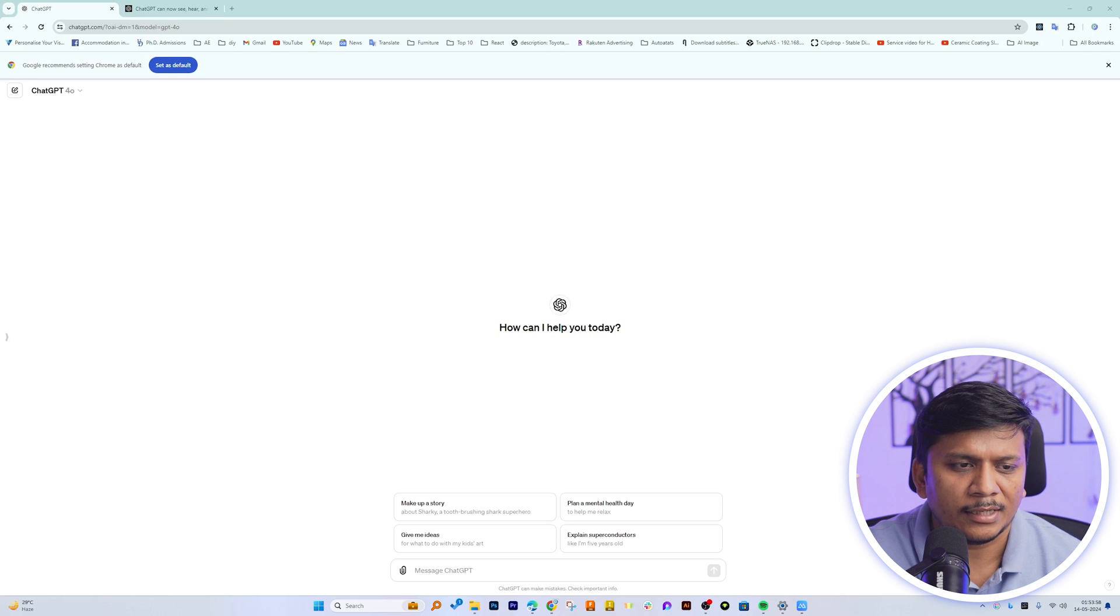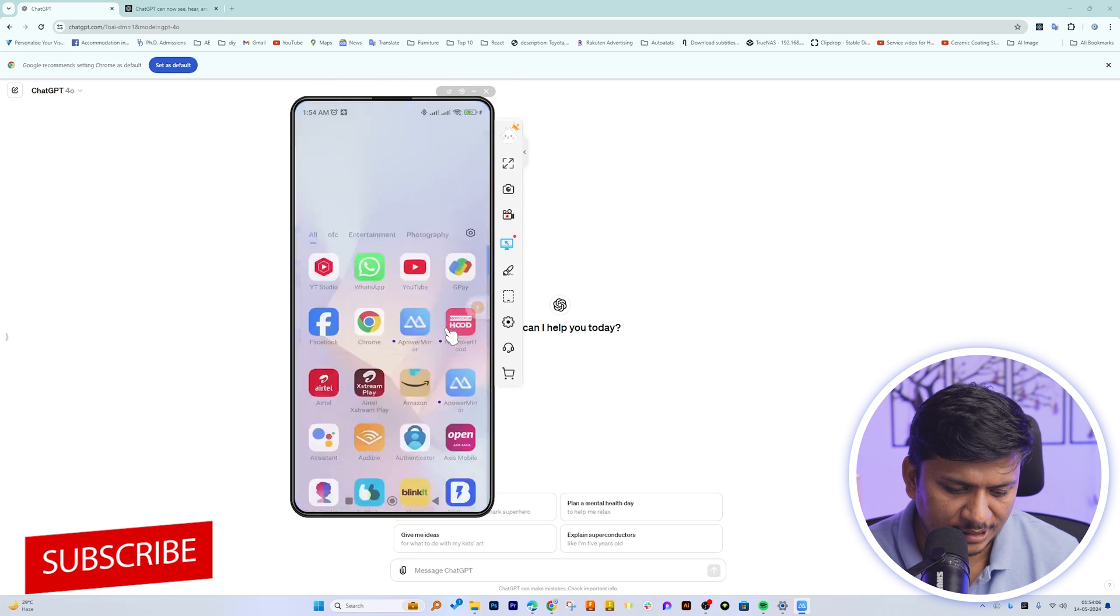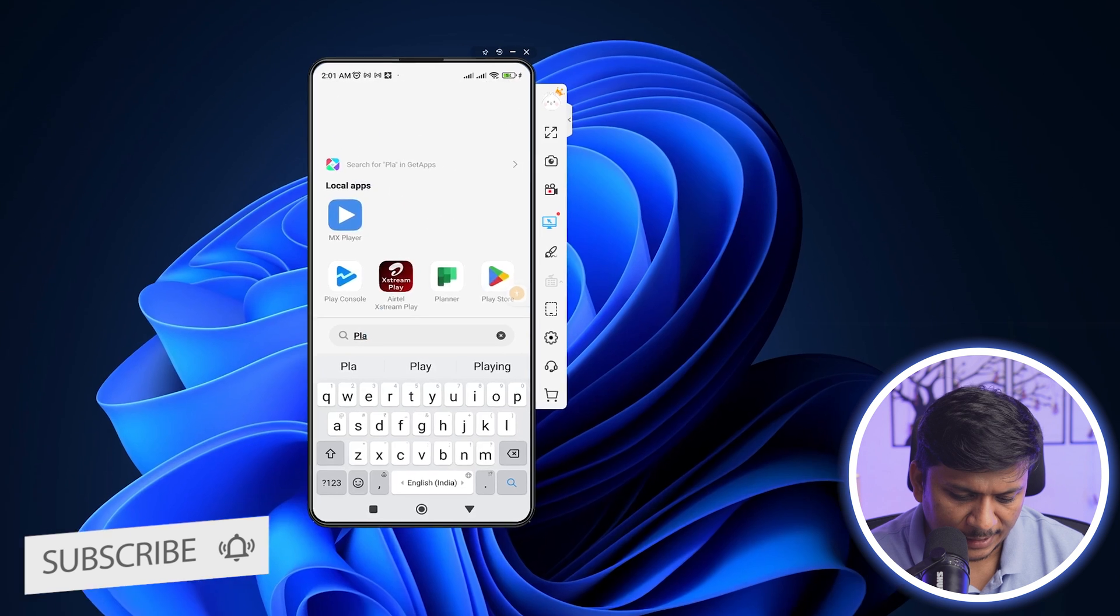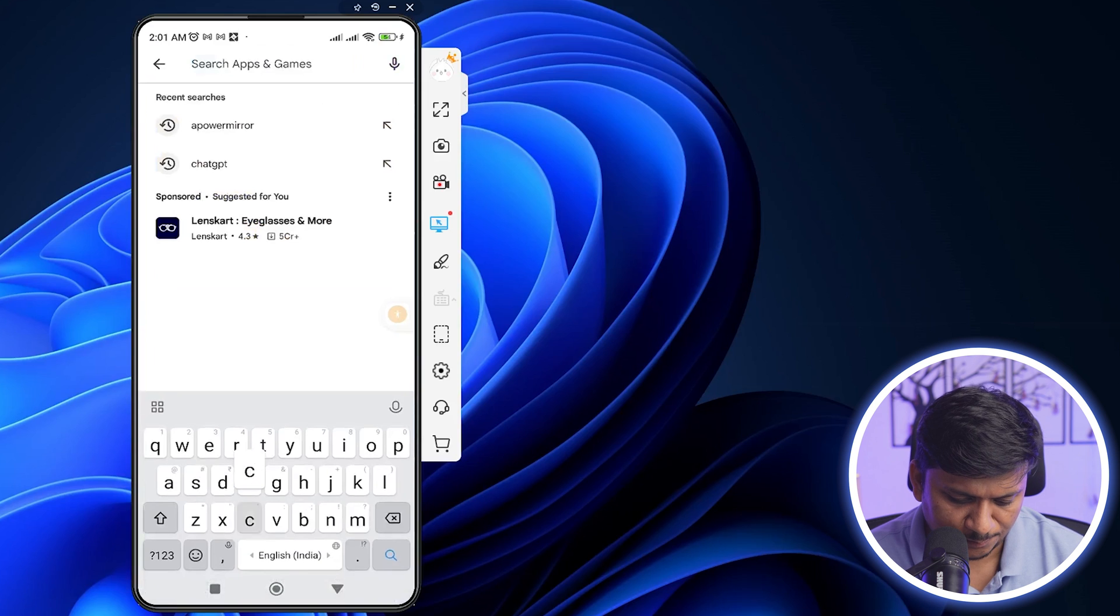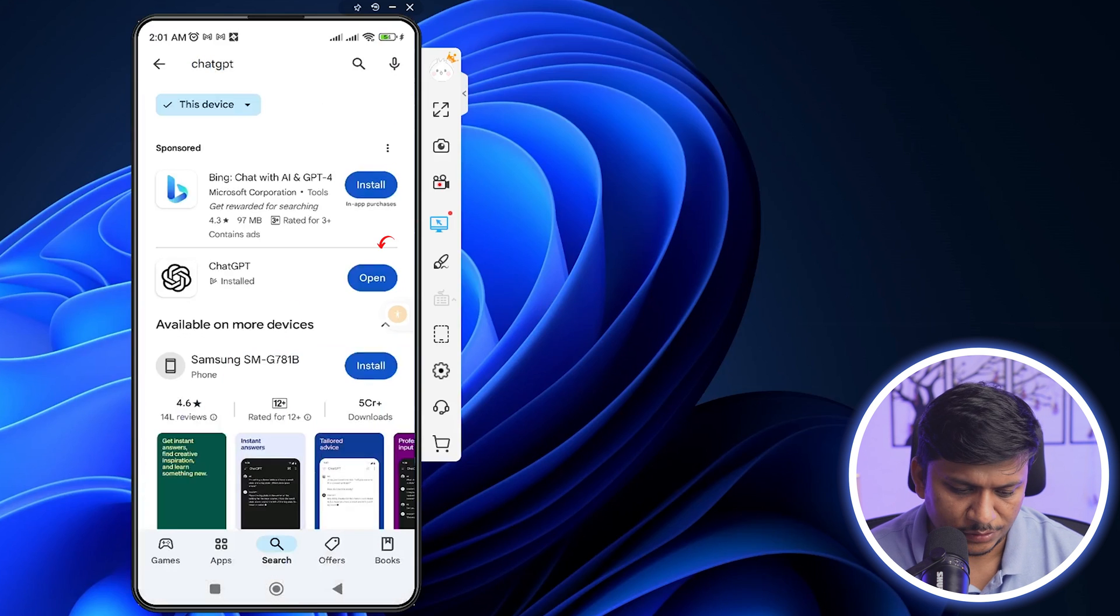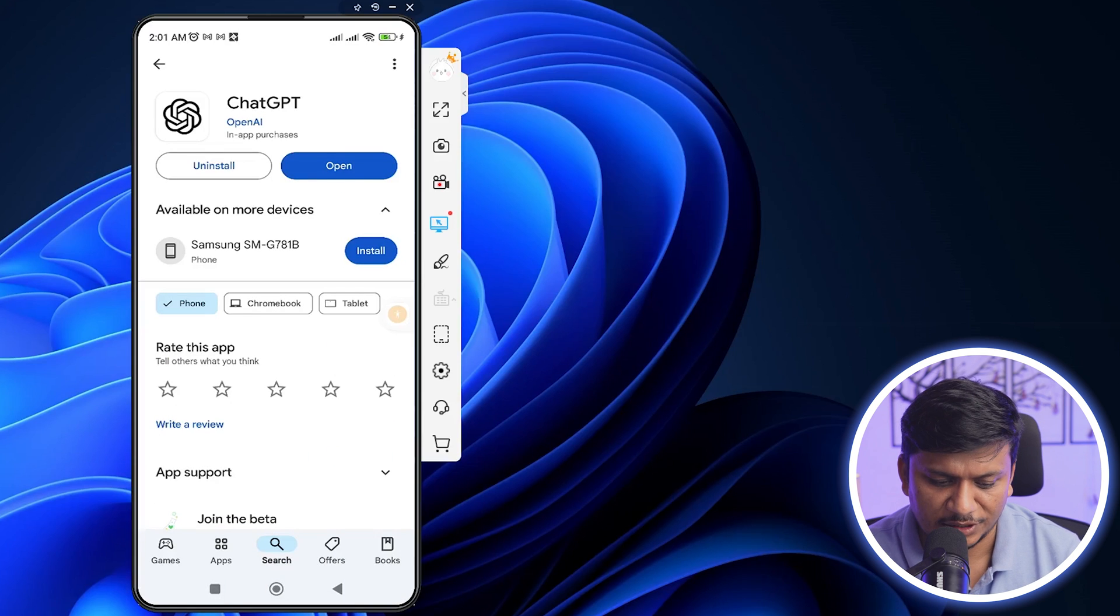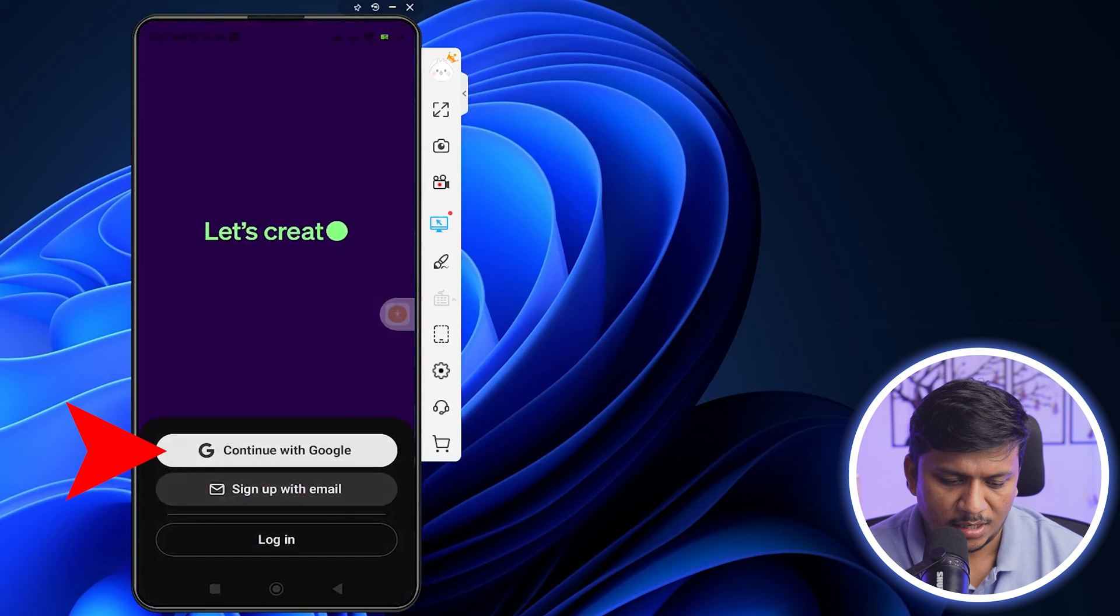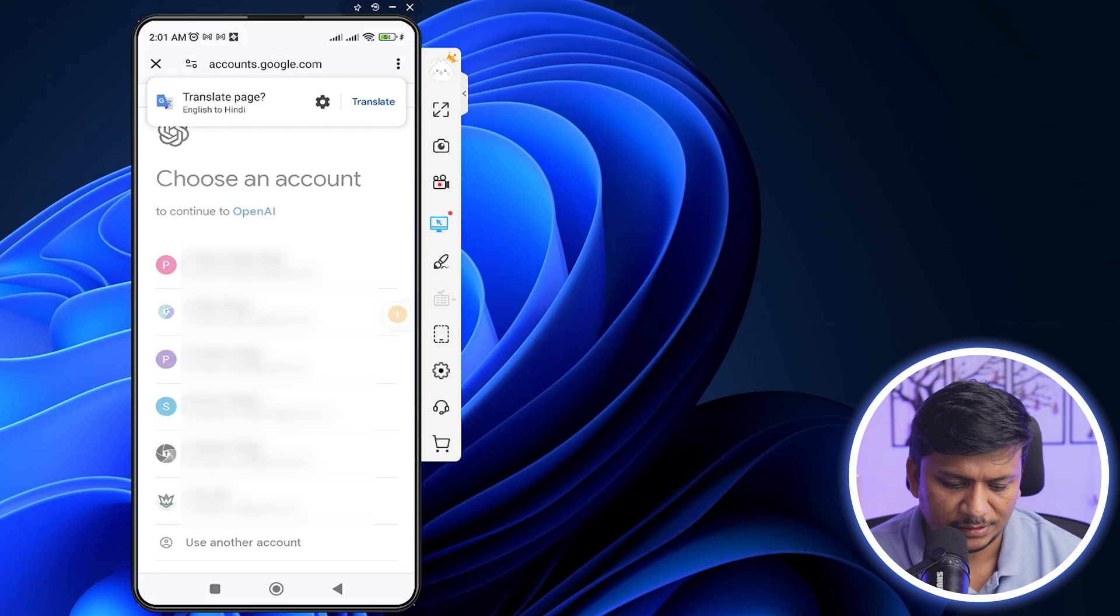And now I'm gonna quickly visit Play Store. And inside Play Store, we need to search for ChatGPT. And there we go. Now here you can see I have already installed it. Now I'm gonna open it up and now I'm gonna use my ID to log in.